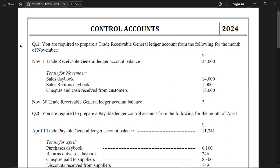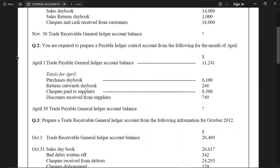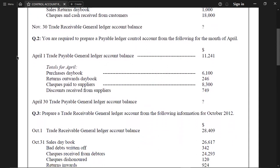Question Number Two. We are required to prepare a trade payable ledger control account. From the following data for the month of April: opening balance of trade payable ledger account, totals for April from the purchases day book, returns outwards day book, checks paid to suppliers, discount received from suppliers, and journal entries.